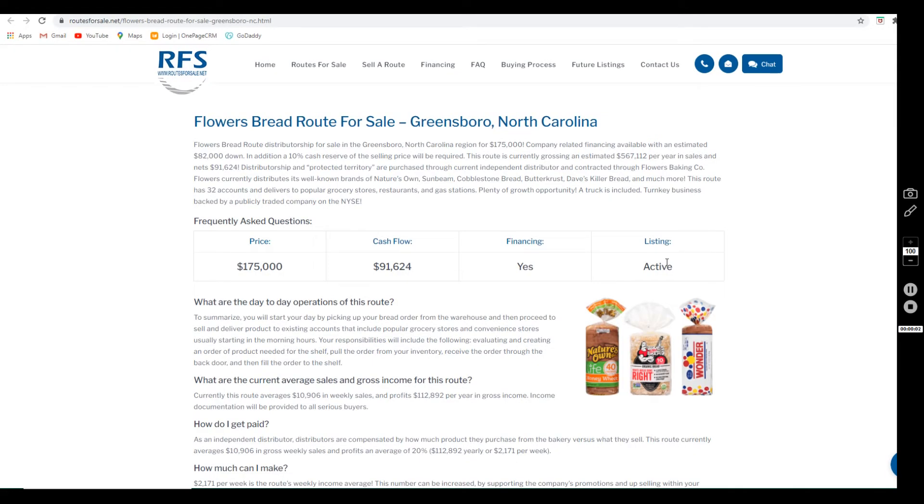Hello everybody, thank you for stopping by to learn more about the Flowers Bread route we have listed in Greensboro, North Carolina. Let's go over some of the main details together and hopefully I can help you decide if you want to learn more about it.